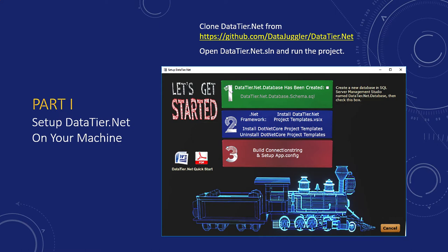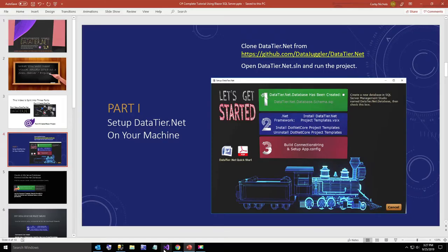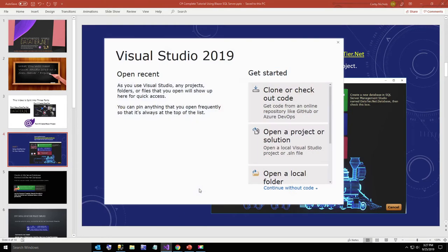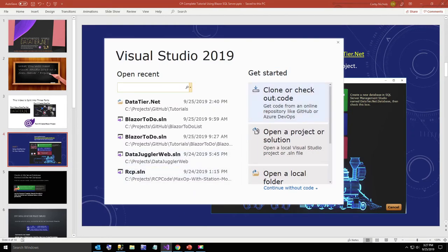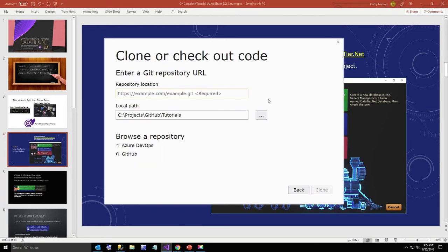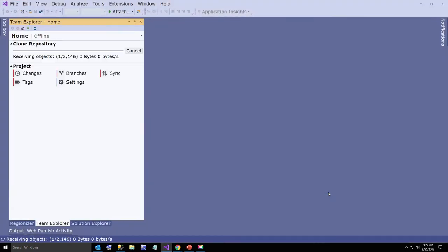So we're going to go ahead and clone datatier.net. I've got the URL listed here as well as in the video description. I'm going to open a new instance of Visual Studio, click on clone or checkout code, paste in the URL, accept the default directory, and just hit clone. This takes just a second.